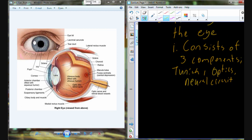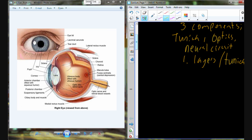Tunica — hopefully you're recognizing that as layers. The optics is basically how we convert a photon of light into a signal, and then the neural circuit is how that light energy is converted into an electrical signal and how it's carried. So we're going to start with the layers, or the tunica. There are three layers to know about. The first is tunica fibrosa, which is what the sclera — the whites of the eyes — and then the cornea, that clear material over the eye, are part of.